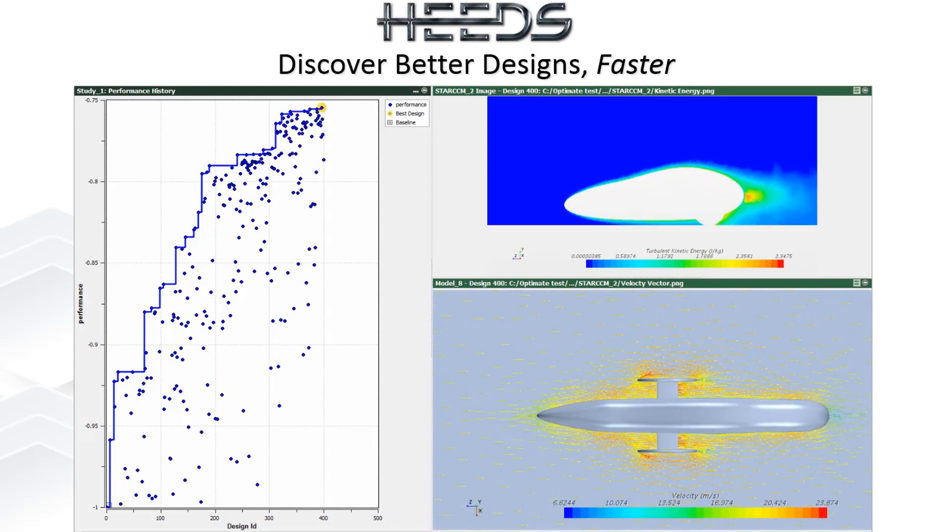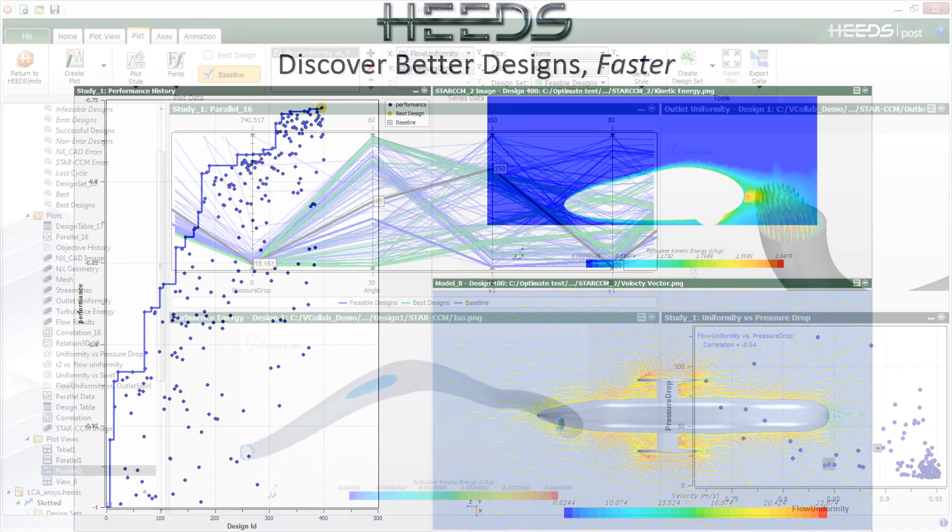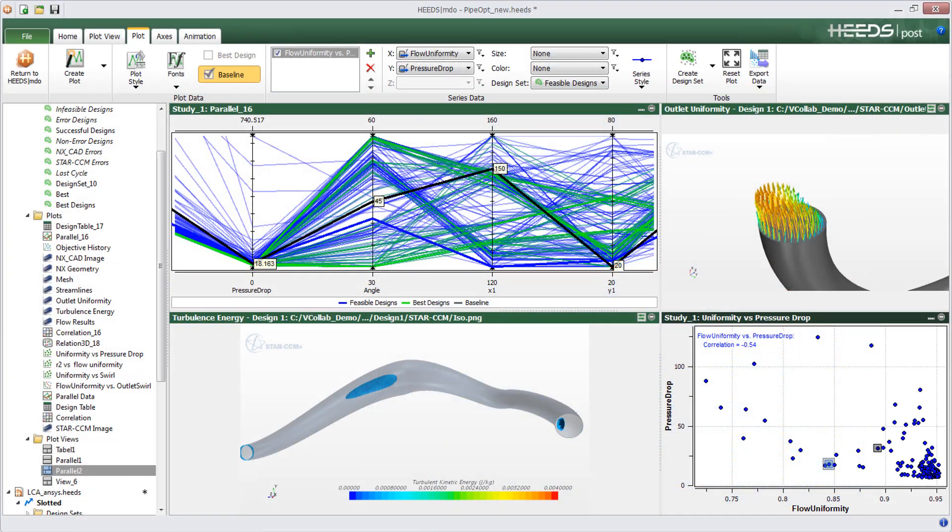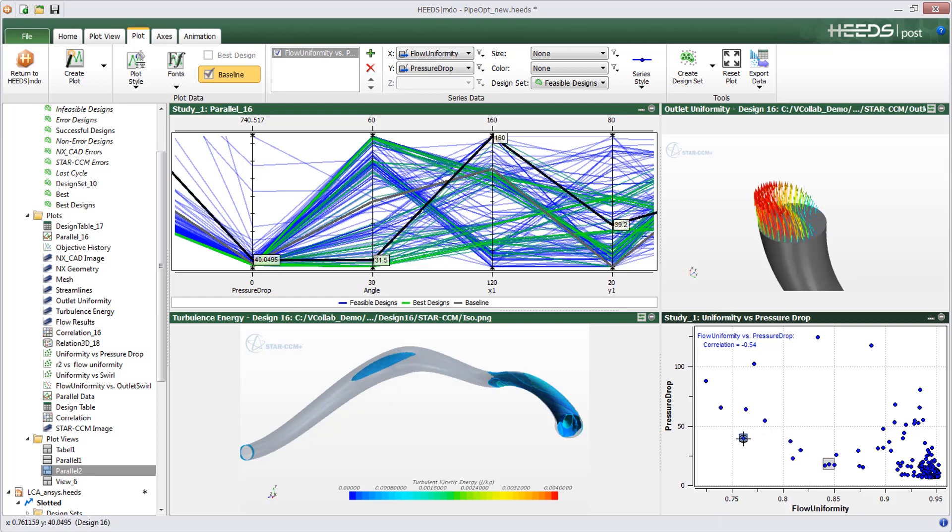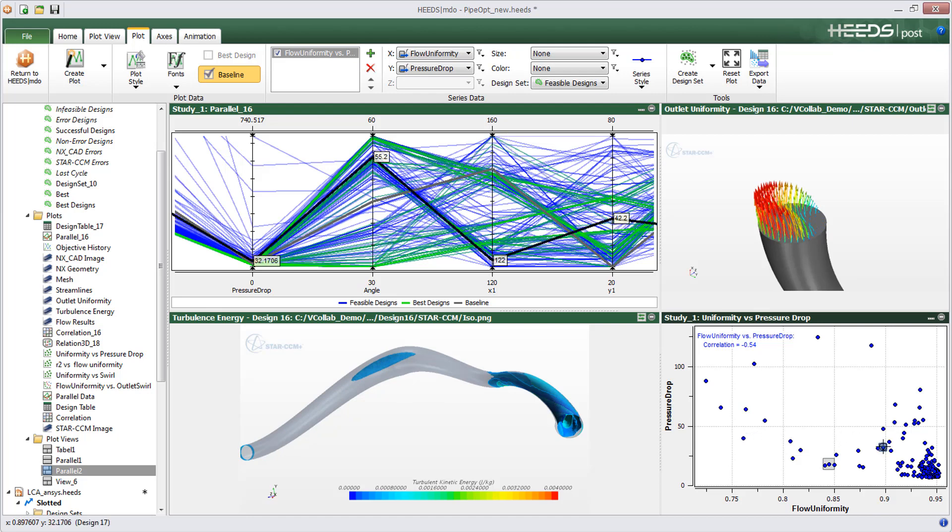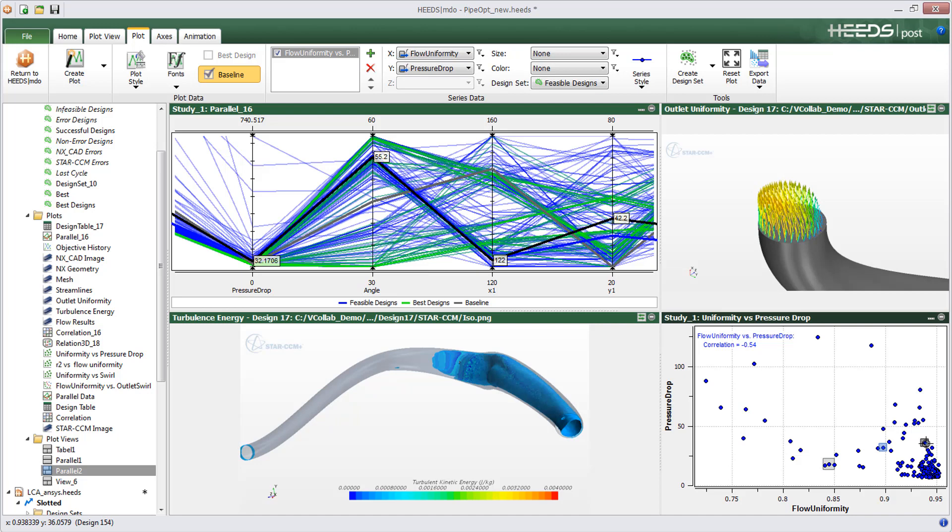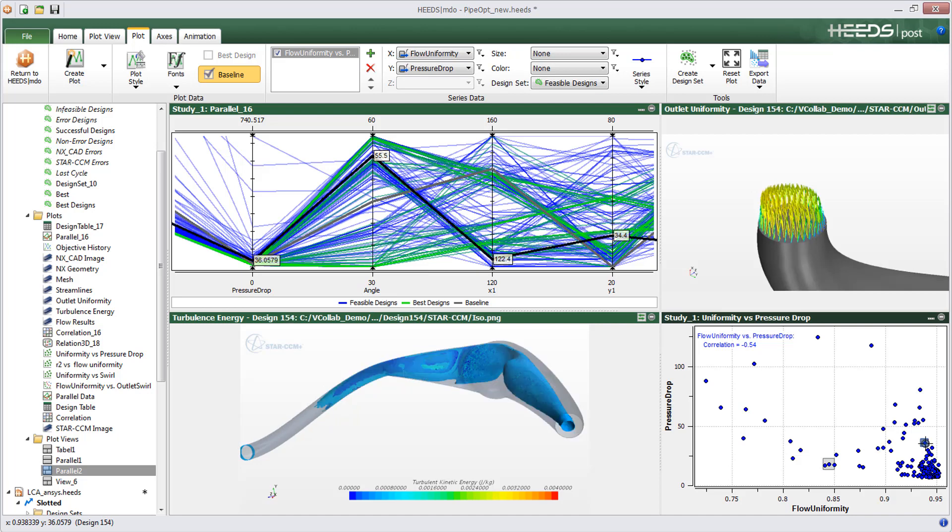However, static screenshots can only convey so much information. There are times where you want to look at results from a different perspective or focus on a specific part. Keeping simulation results for hundreds or thousands of design concepts is often not practical and also means going to other tools to review the information.